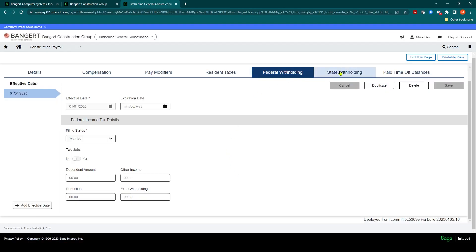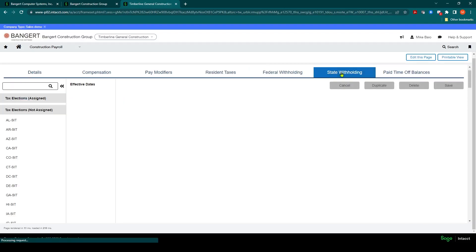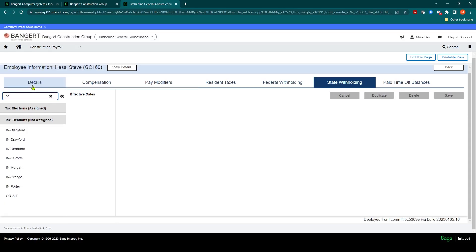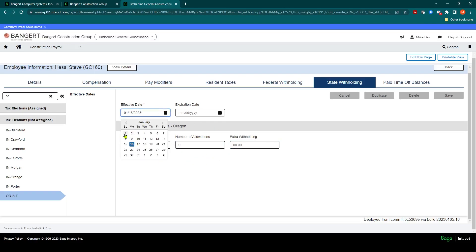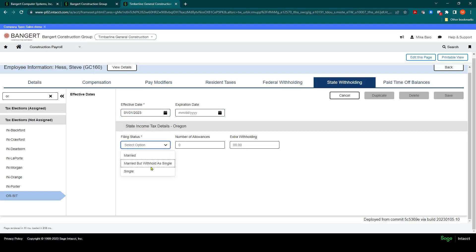And the next tab I would need to go into is the State Withholding tab. And so, again, based on what their local state is, you can type in the state, for example, Oregon. You'd select the State Income Tax. And when you do that, the system is going to populate the requirements for that particular state. So, I'm going to first change the Effective Date to 1-1 again. And the state of Oregon has these filing statuses. So, we'll say married.